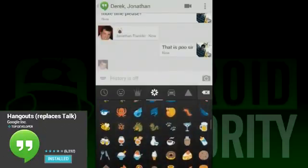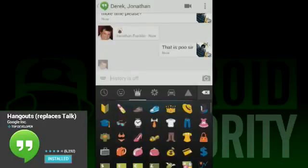In the Chrome extension, you can make unicorns dance across the chat window. Sadly, dancing unicorns are not part of the mobile app experience.